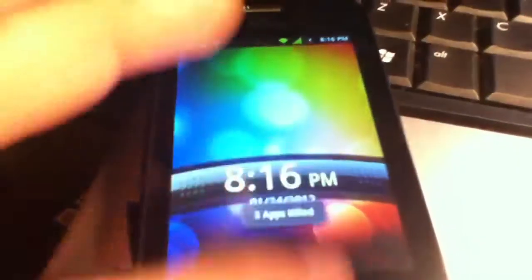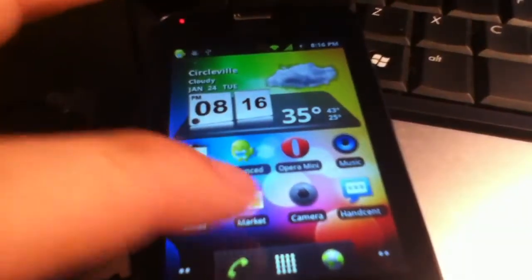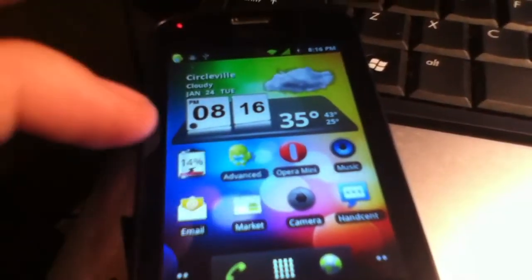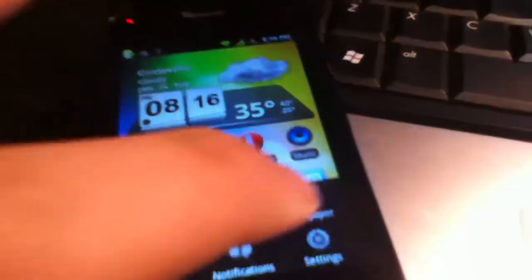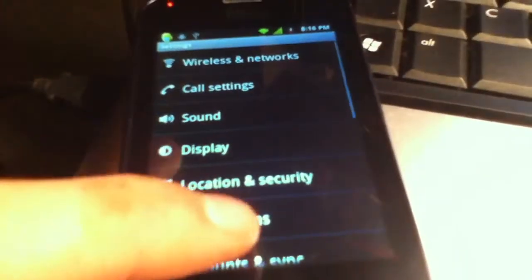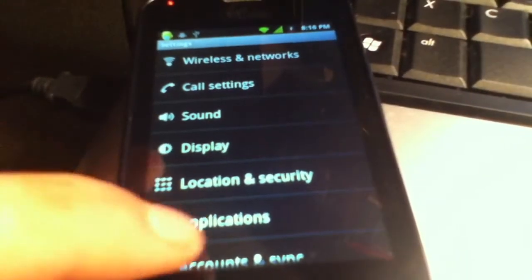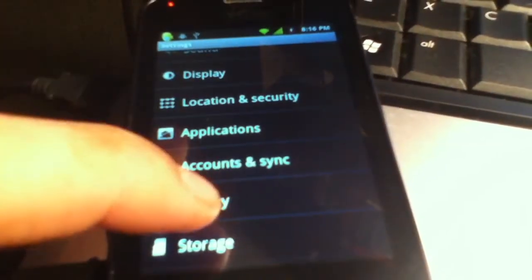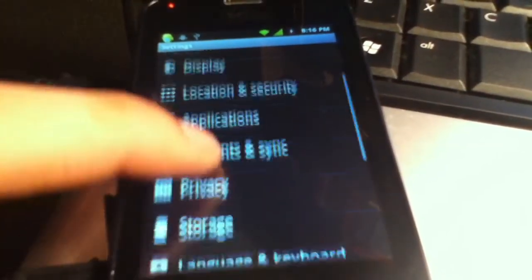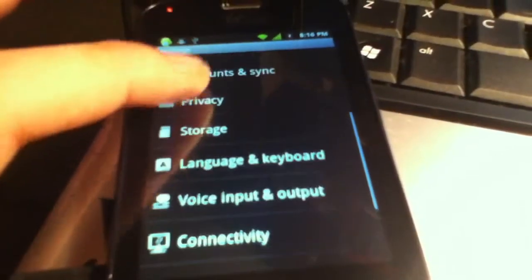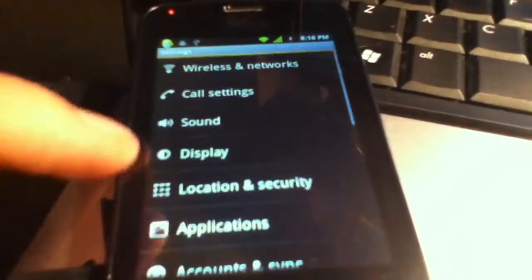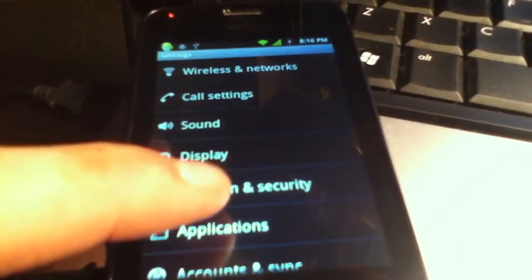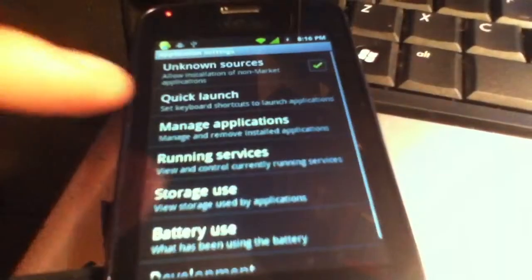Okay, so I'm trying to root my LG Optimus Slider, and if I go in here... and I go into... where is it? I can't remember. I think it's Application?